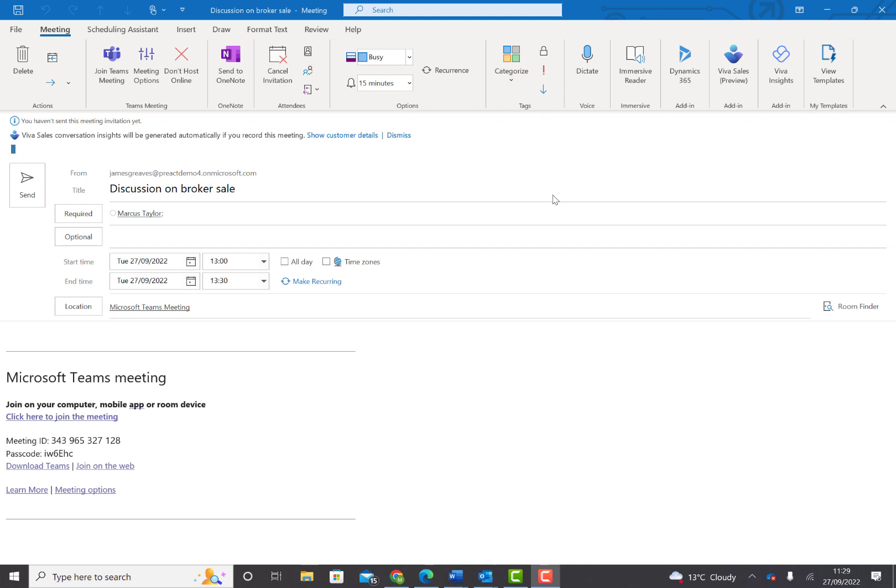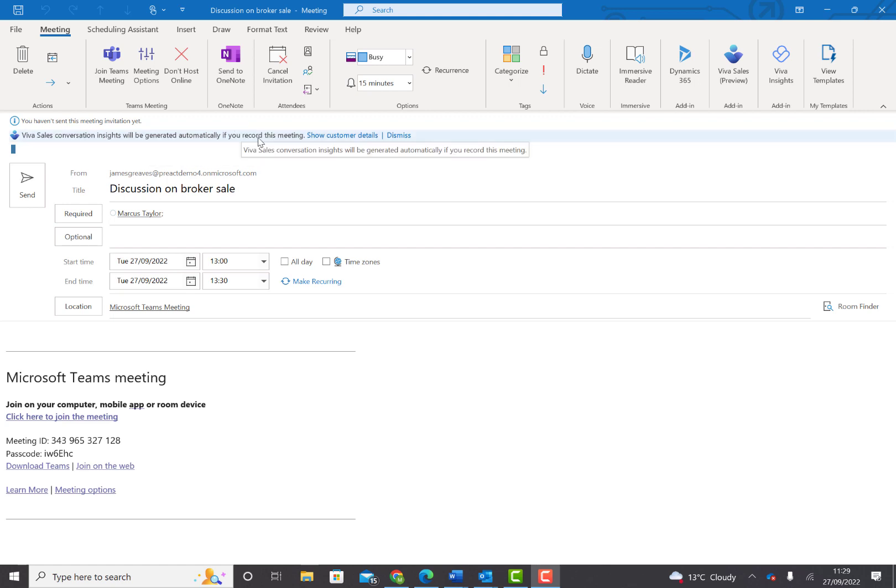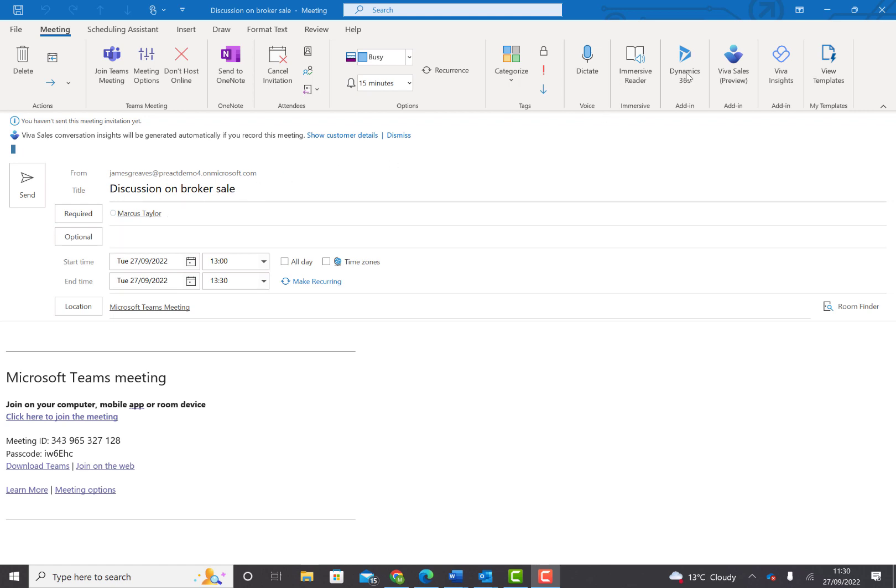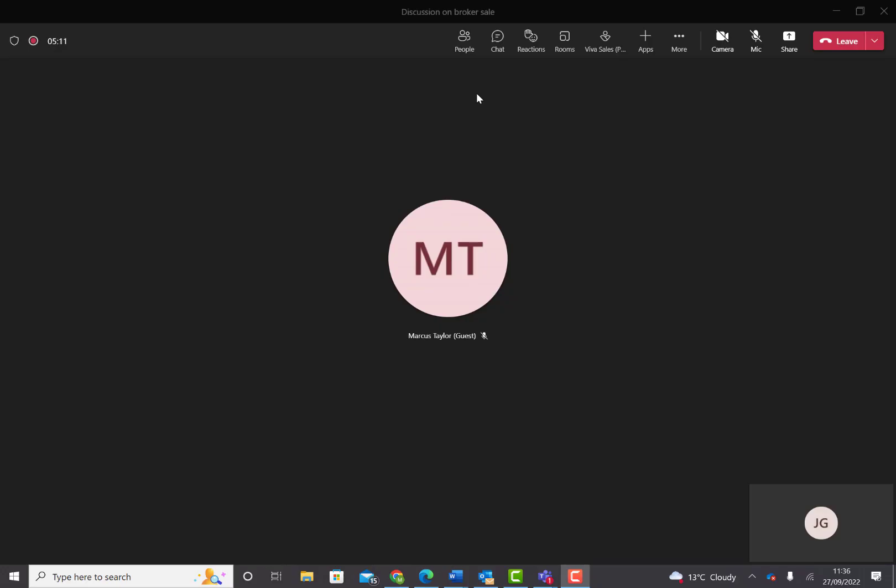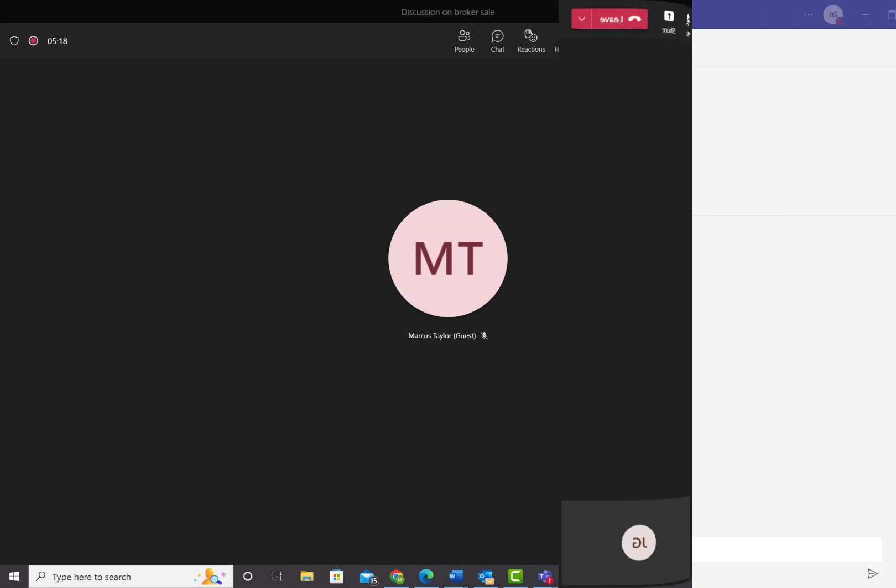We're now going to look at how VivaSales can be used in Microsoft Teams. We're about to send out a meeting invitation. You can see this notification saying that if we record this meeting, it will automatically generate conversation insights – a meeting summary with details on the call. This is regarding an opportunity, so I'll set that regarding that item as normal using the Dynamics 365 option. Now we've got the transcription started and people in the meeting. We're going to record the meeting and then see a summary afterwards.